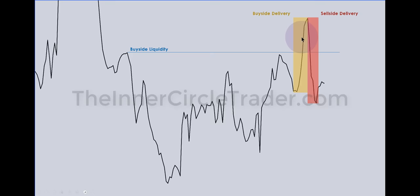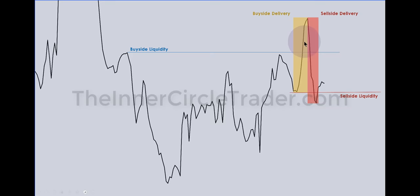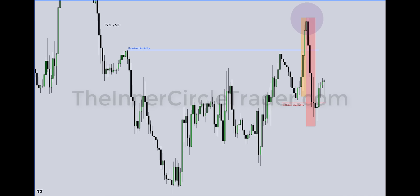Price going lower is sell side delivery. Once buy side above relative equal highs has been engaged, the market can move lower and trade back below the previous rally low. The rally traps traders long; smart money goes short and rides price back down, stopping out individuals who were long with stops inside the buy side delivery run. Then price reaches for the new engineered sell side liquidity — the sell stops below the lows of anyone who went long.